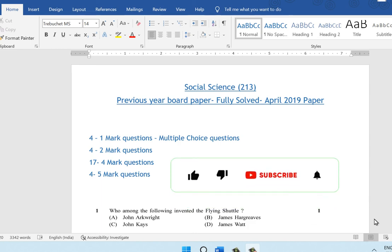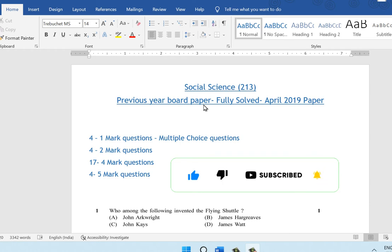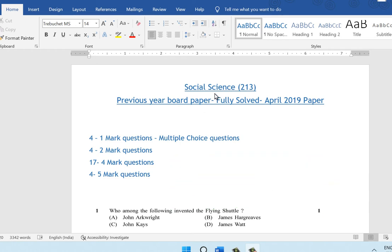Hello everybody. Welcome back to NIOS Made Easy. Today we are solving a previous year question paper from Social Science. This is from April 2019. Let's quickly look at the question paper pattern.